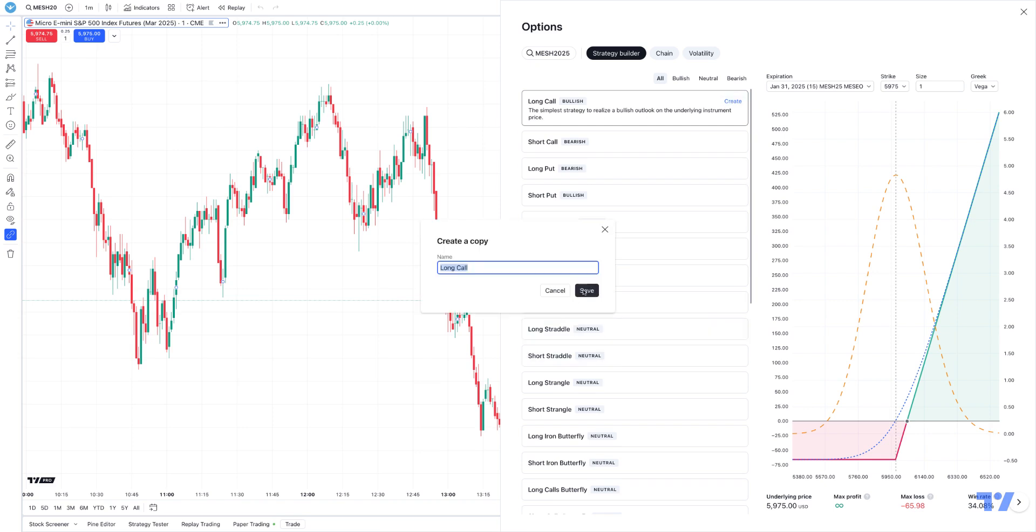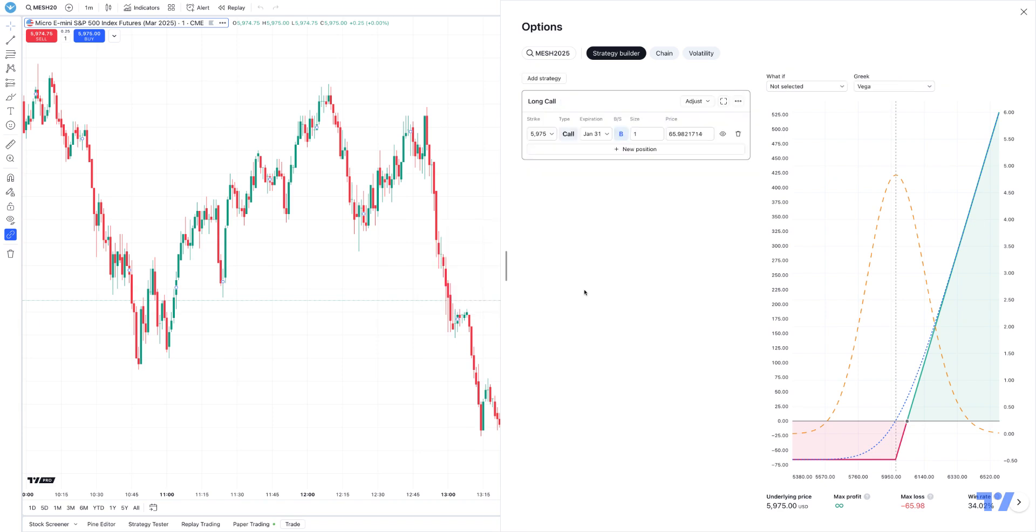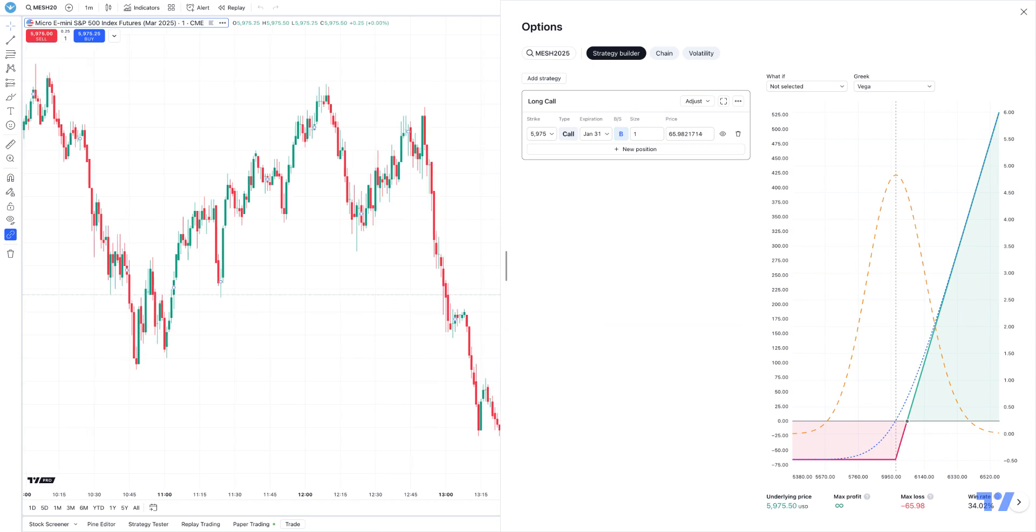It basically means that you're able to buy a particular strike, whether it's a call or a put, and then you can actually enter the price of the option itself. So you have the ability to create these individual legs for these option strategies if you wish to do so.